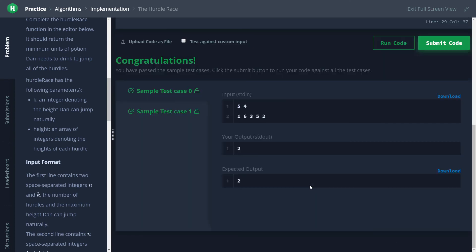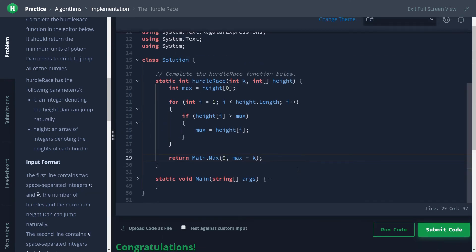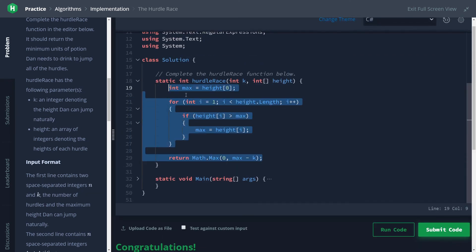All right, let's go ahead and run this, make sure it's working, and then I'll show you. It looks like we're passing. Let me show you now a little bit slicker of a solution.